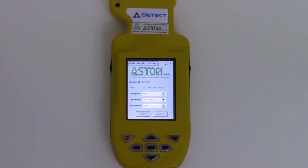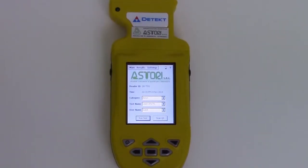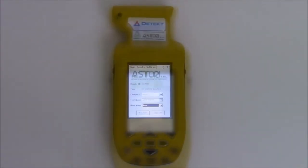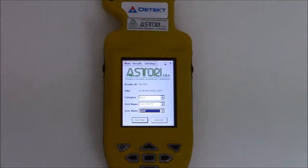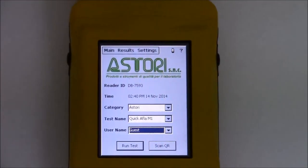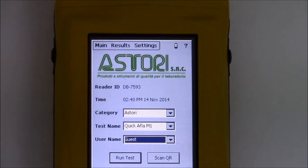By using the strip test reader RDS1500PRO, it is possible to read and store the results obtained with a quick FM1 strip test.